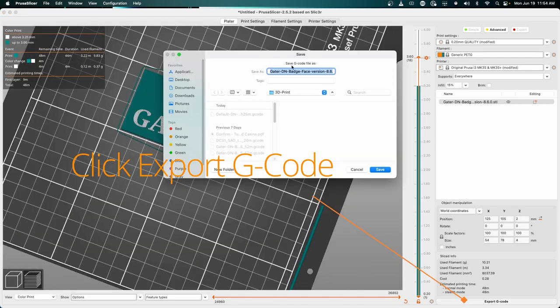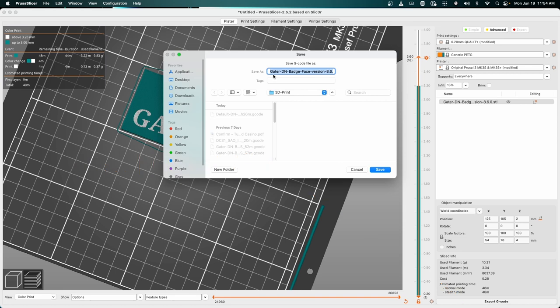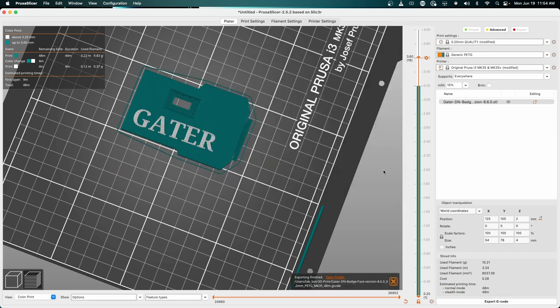From here, you can hit save G-code, name your file, and hit the save button. At this point, you can use this G-code and either put it onto your SD card to take it to your printer directly.